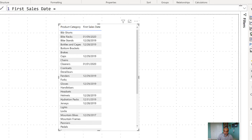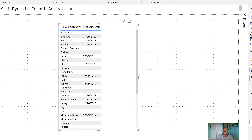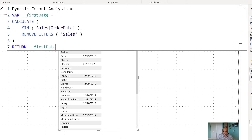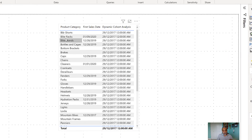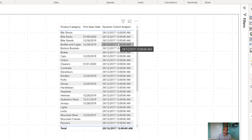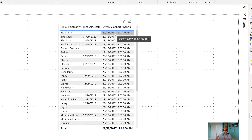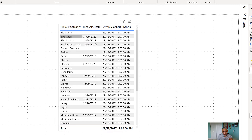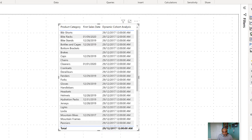The challenge now is we're getting the same date — 29th December 2017 — for every row. The reason is we removed the filter on the sales table, so the row context of the product category no longer transitions to filter context on the sales table. That's why we get the global minimum sale date for everything — this is not what we want. We want the first sale date per product category.